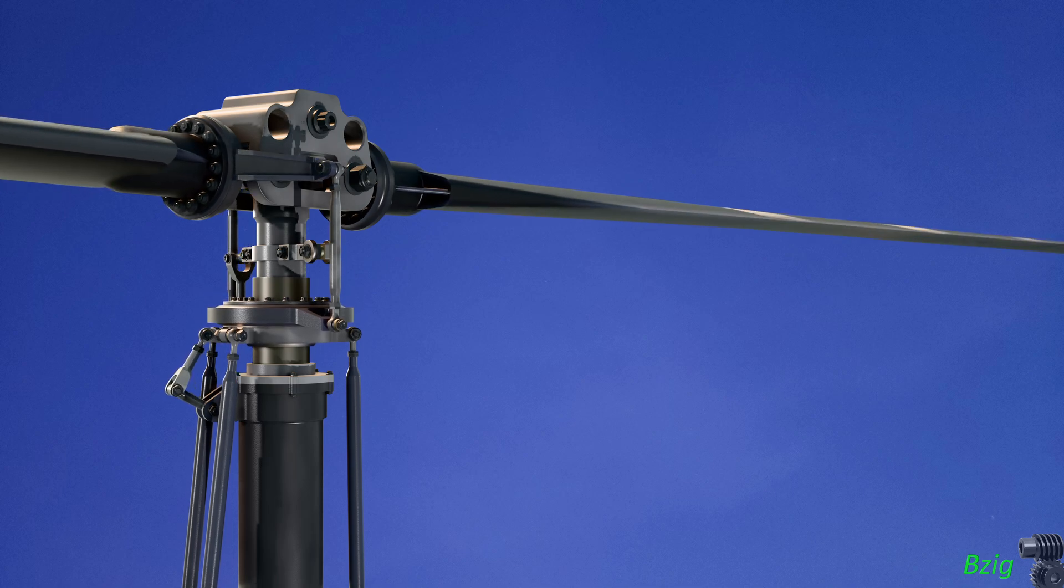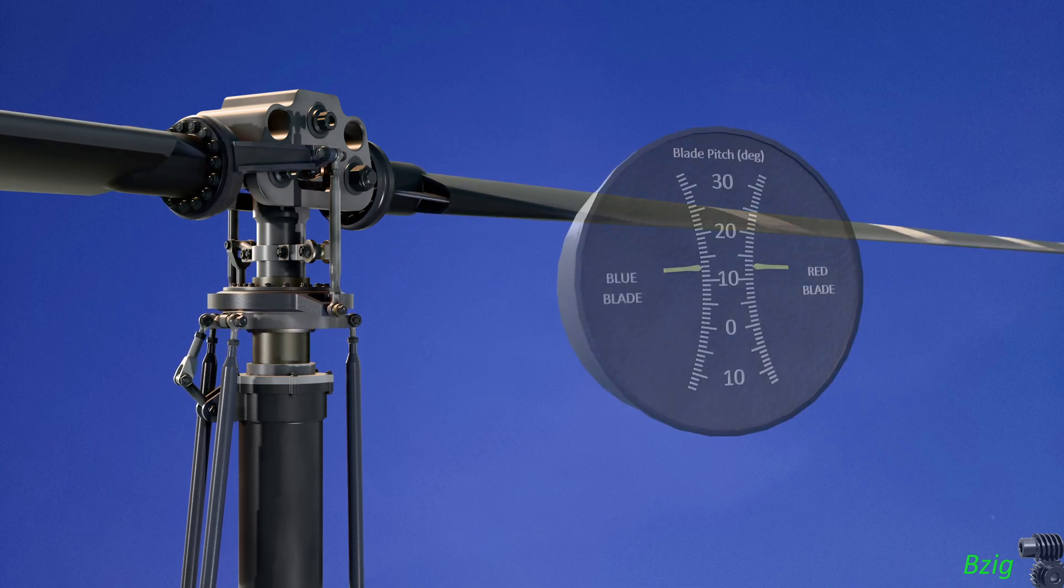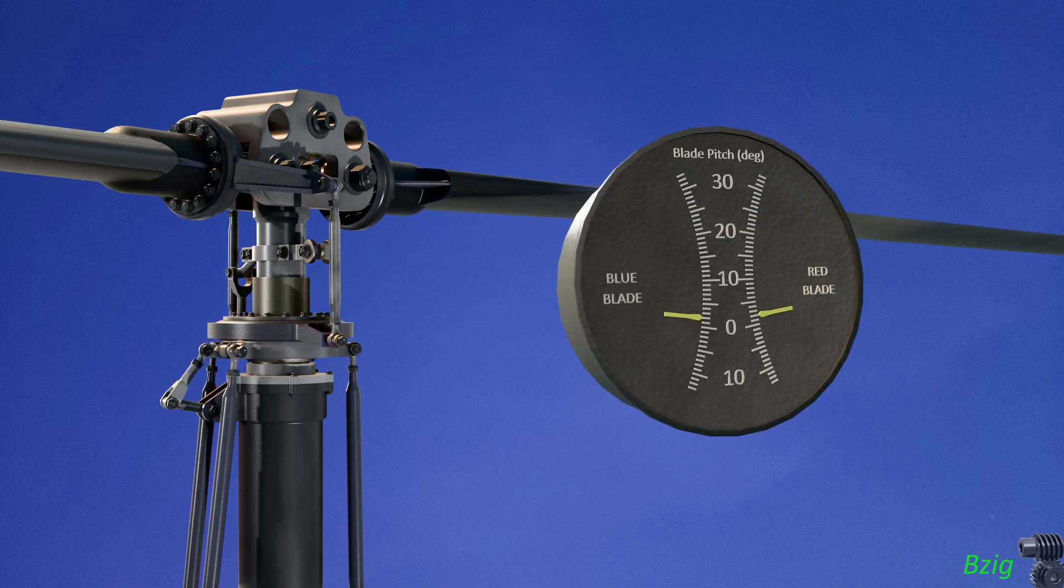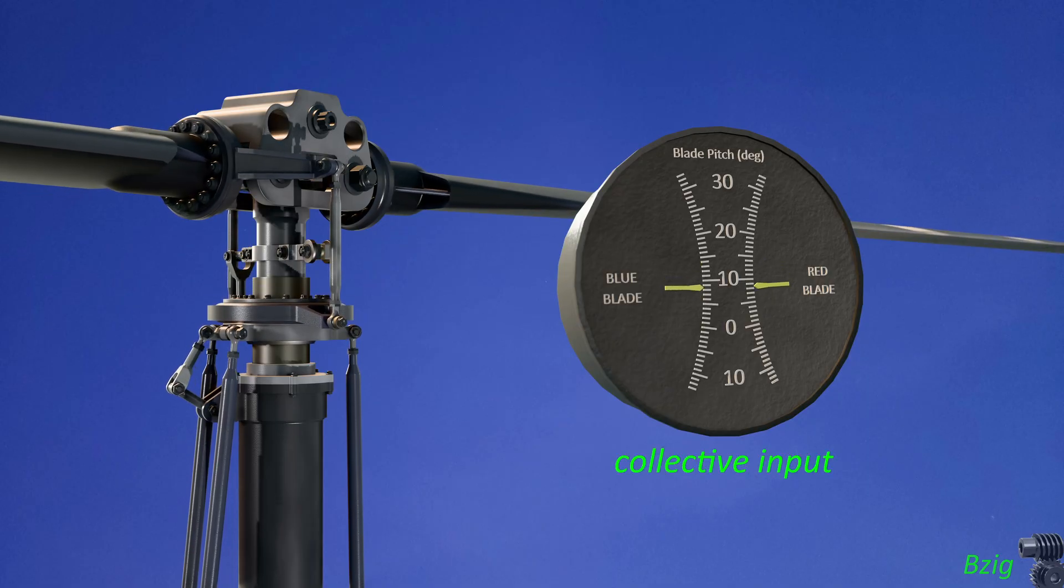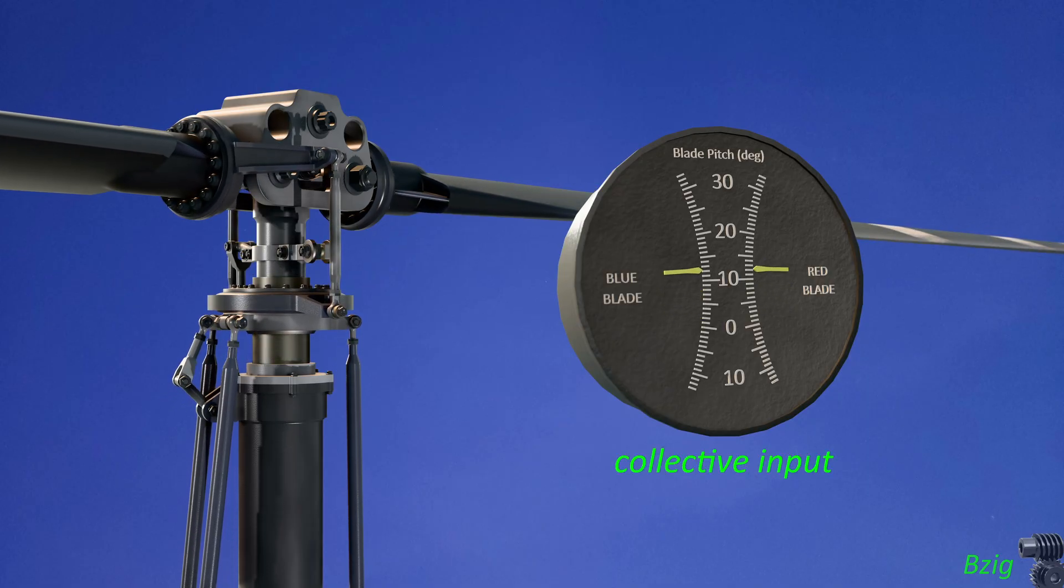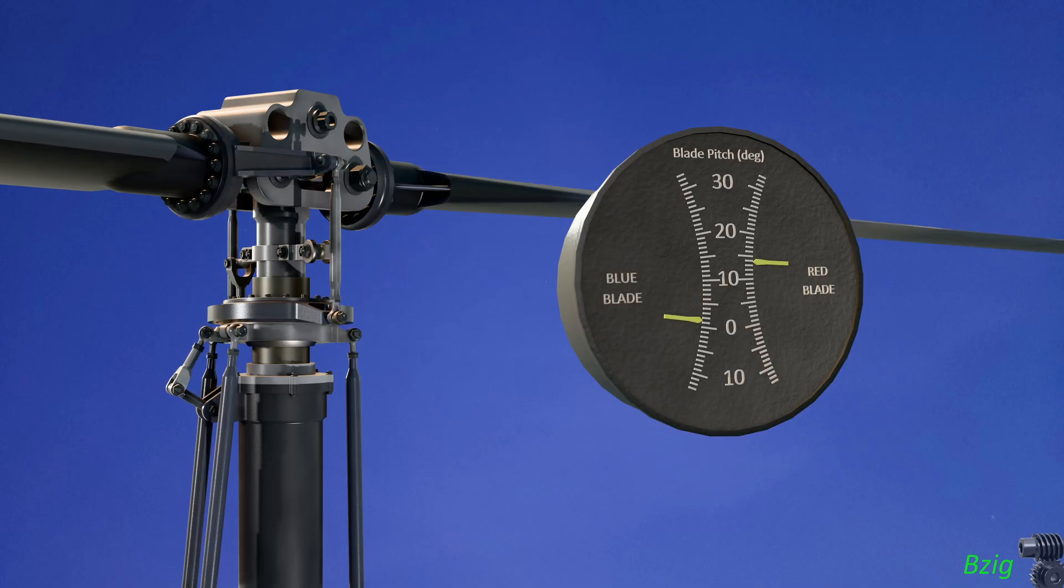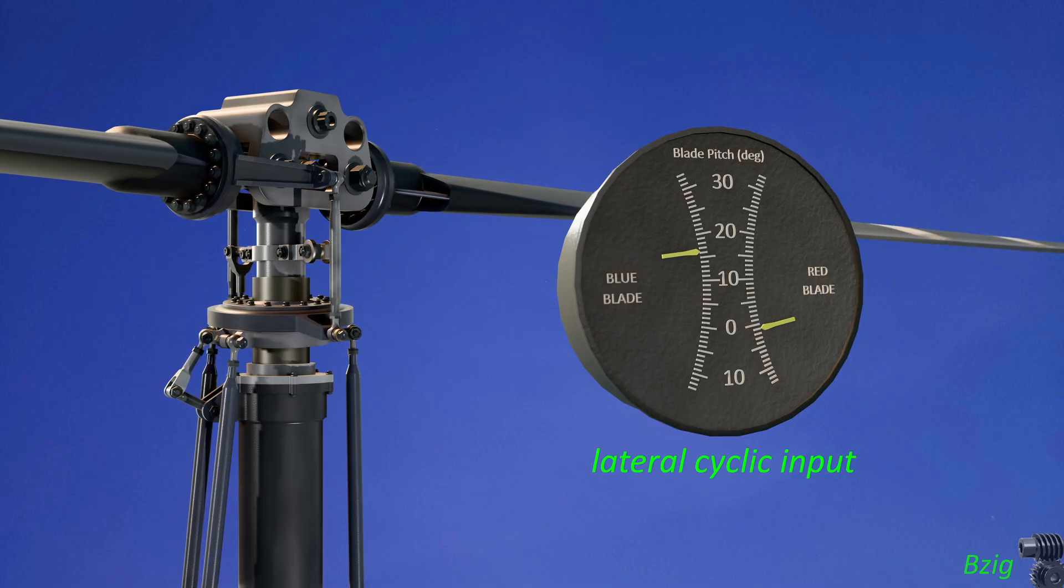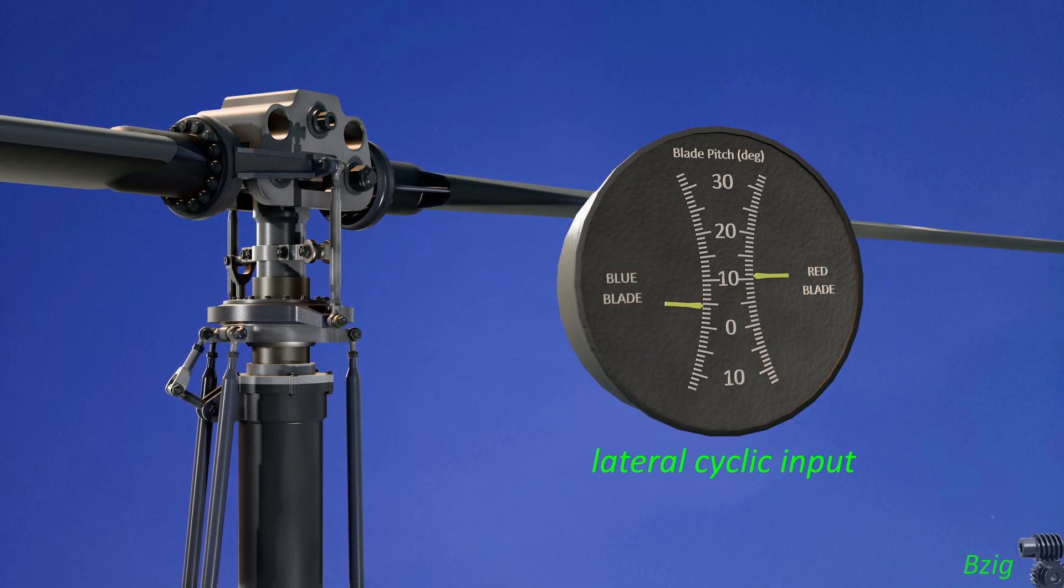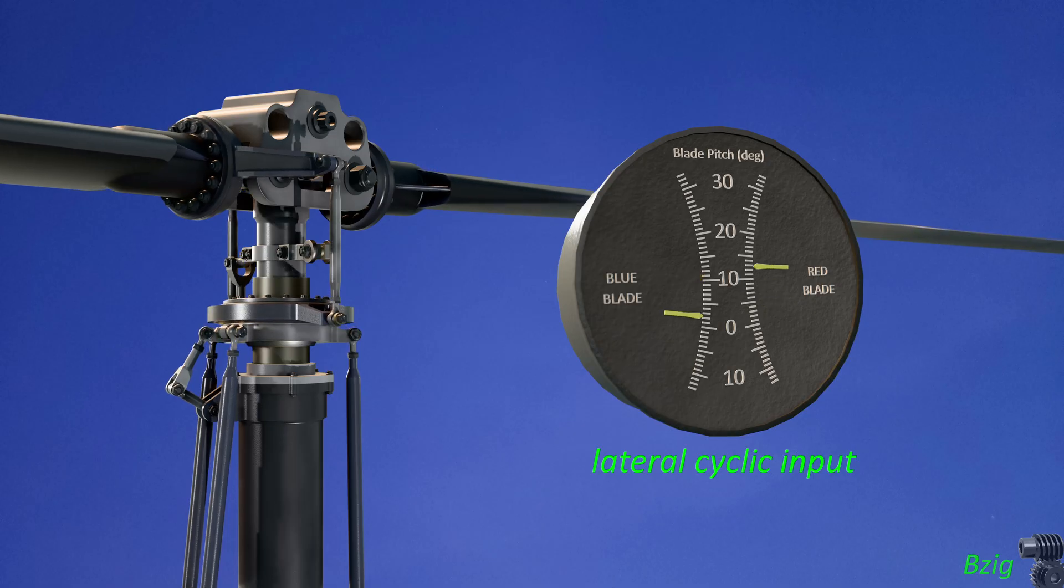A comment on my last R-44 helicopter video motivated me to create this virtual instrument that shows the pitch angle of the two rotor blades. This isn't a real instrument that you'd find in an actual helicopter. There's no practical information a pilot would get from knowing blade pitch angles in flight.